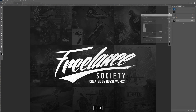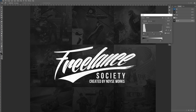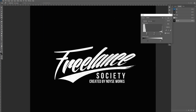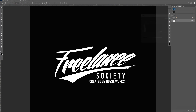So I'm going to hit Ctrl+L to bring up the levels. Same thing — we want to bring the left slider to the right, not all the way, but about right there so the background is solid black. And then this slider to the left so the logo is solid white. Let's click OK. That looks good.